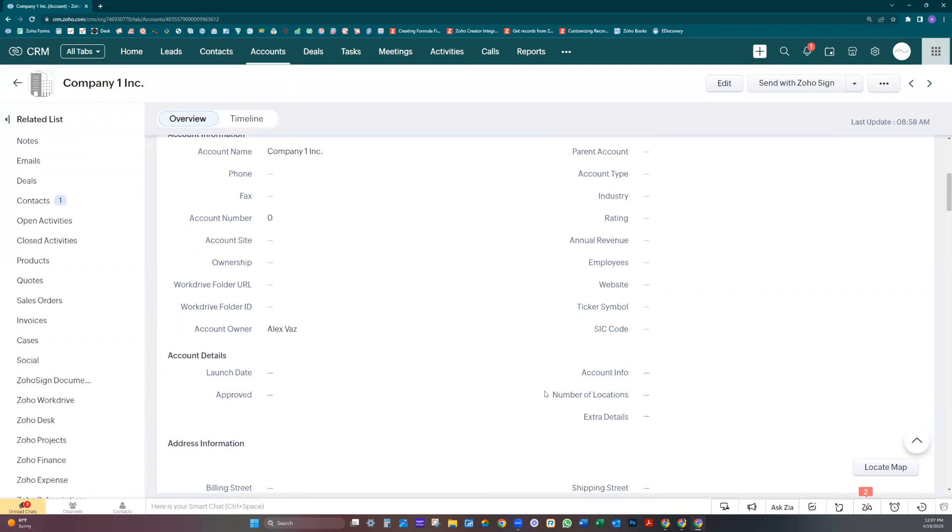Now Zoho added this new feature that you can bring data by using the lookup field. I'm going to show you how it works.